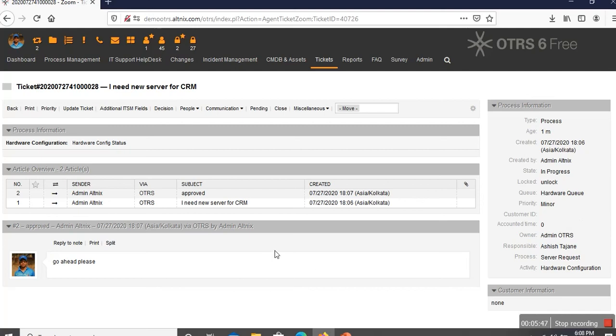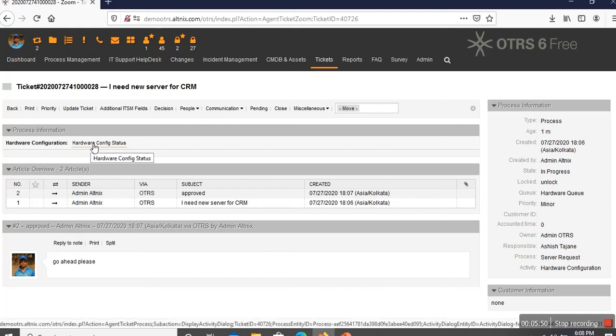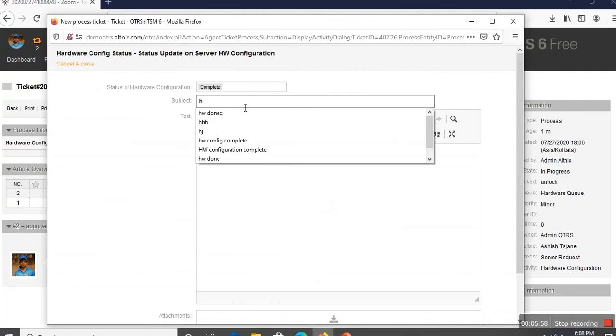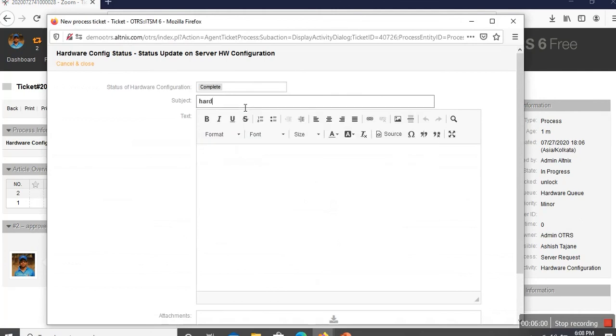Here the hardware team is going to finish their server configuration and then click on this and say that the hardware is ready. Once the hardware is ready, they submit this comment and the hardware is done.